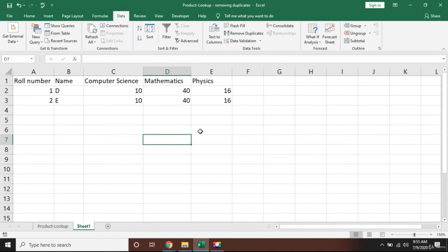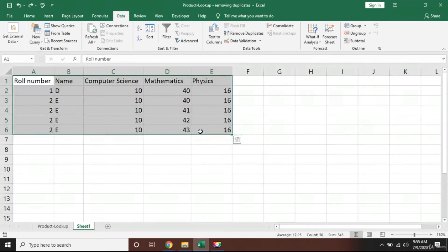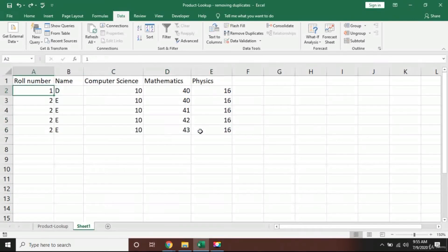Excel will say all the duplicate values have been removed. So all the values have been removed regardless of the Mathematics column. Even though Mathematics numbers were unique, Excel won't take care of them. Excel will simply look at the other values and remove them.